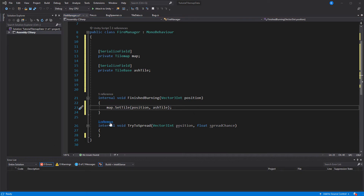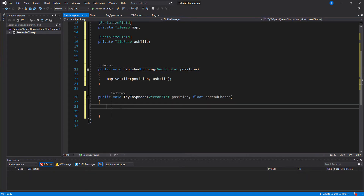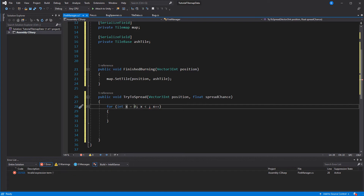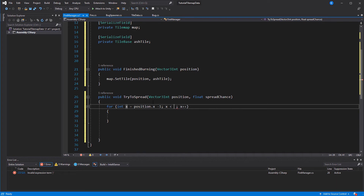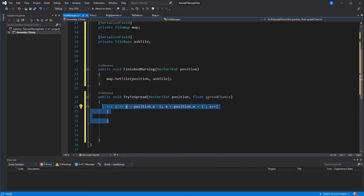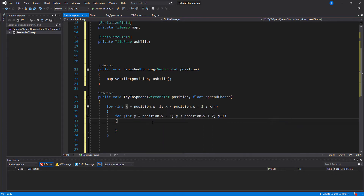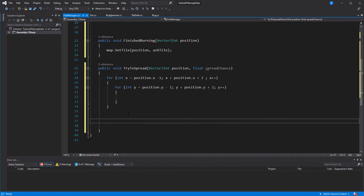In the spreadFire function we need to go through all 9 neighboring tiles and see if they can burn. By subtracting one from the x position we go one tile to the left; by adding one we go one to the right — same goes for the y position. To do that we will make a nested loop: first we go from left to right, and inside we go up and down. The loop starts at position.x minus one and keeps increasing as long as it is lower than position.x plus two, so it iterates three times: minus one, zero, then plus one. Then we do the same for the y position.